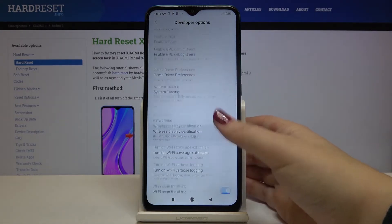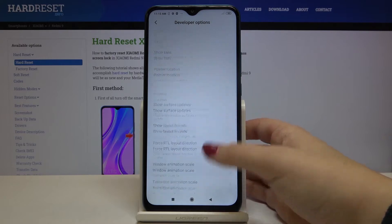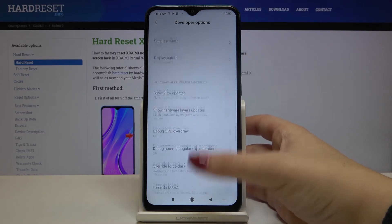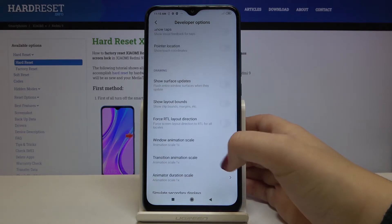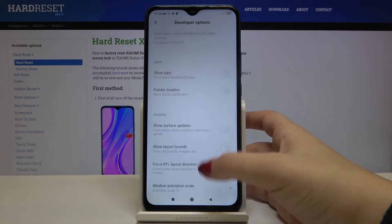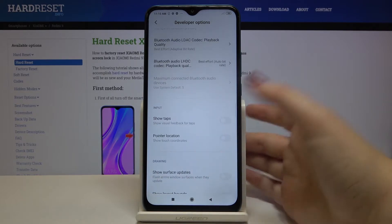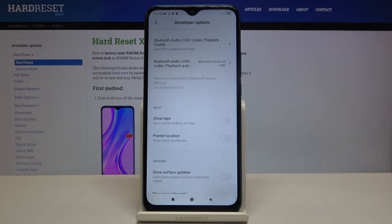Here we've got a lot of advanced settings which we can customize. We can, for example, change the window animation scale, show surface updates, pointer location, or show visual feedback for taps.